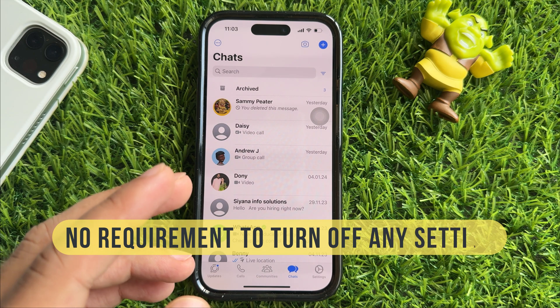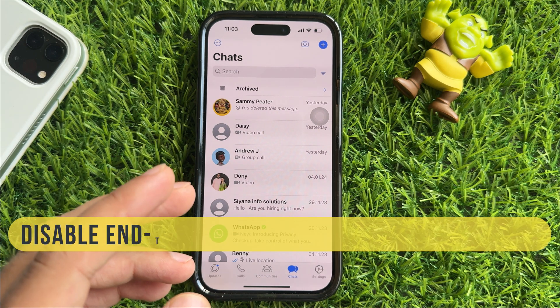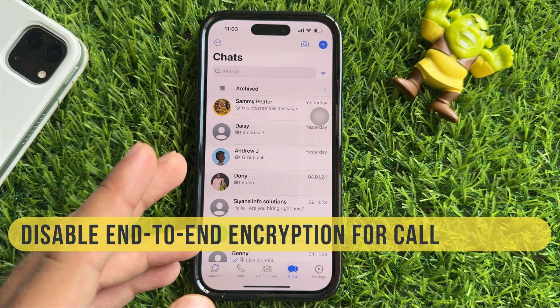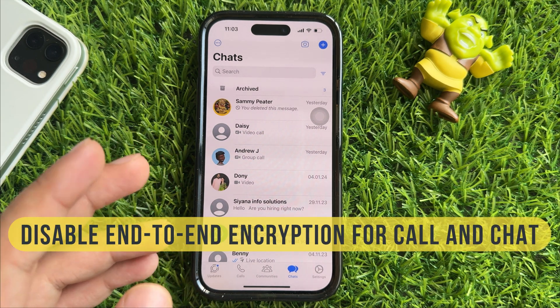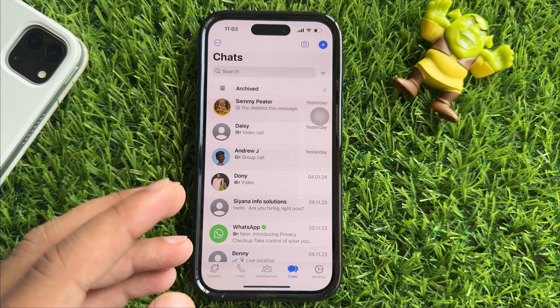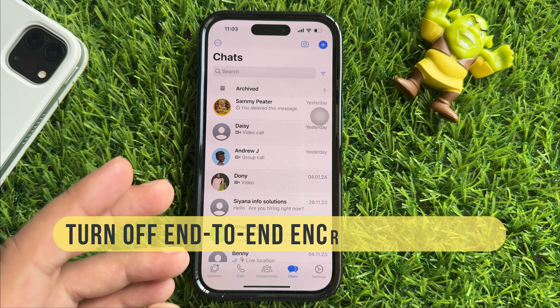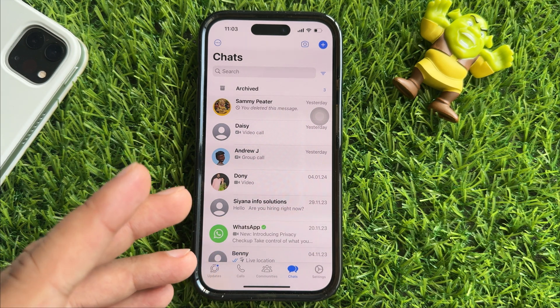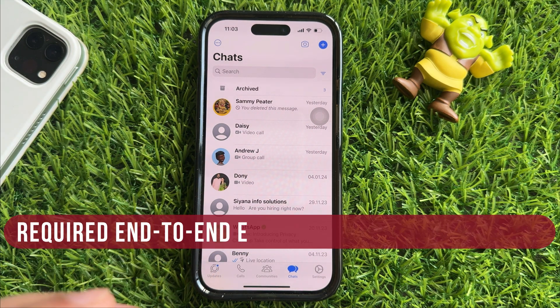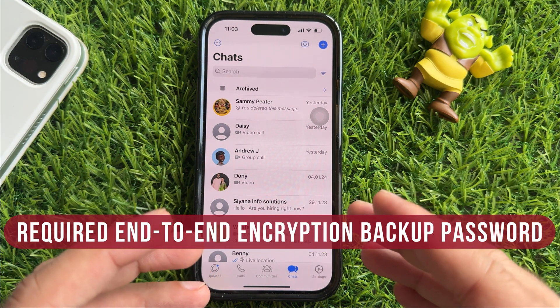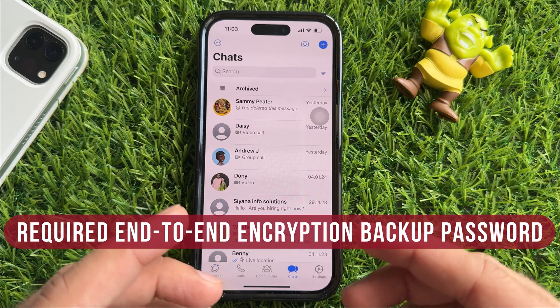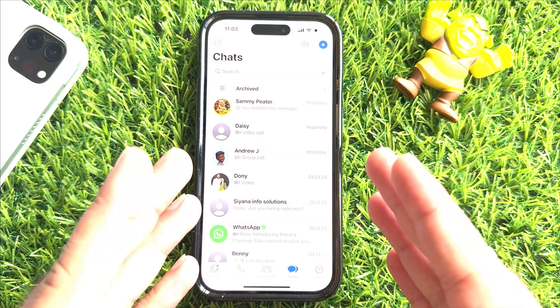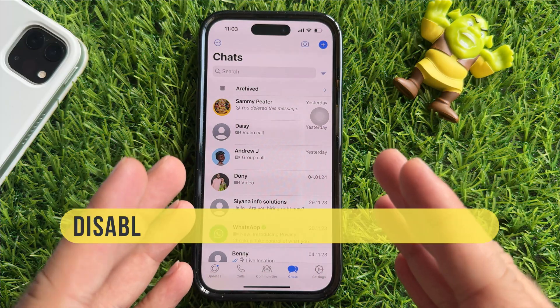So there is no requirement to turn off any setting to disable end-to-end encryption for calls and chat. Instead, you can turn off end-to-end encryption backup on your iPhone. For that, you can use your end-to-end encryption backup password.